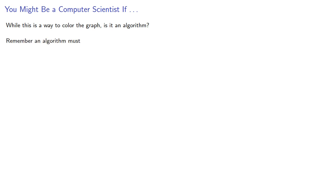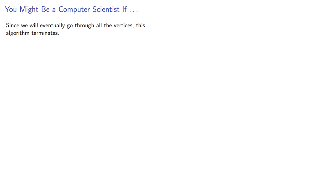While this is a way to color the graph, is it an algorithm? Remember, an algorithm must terminate and always produce an answer. Since we eventually go through all the vertices, this algorithm definitely terminates.